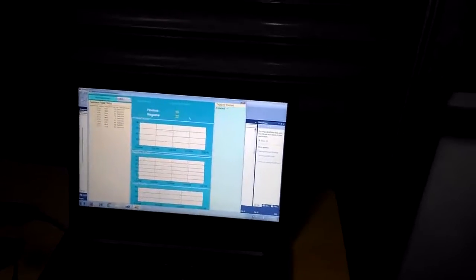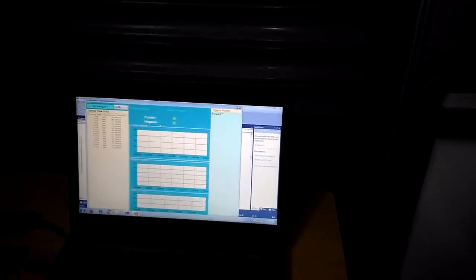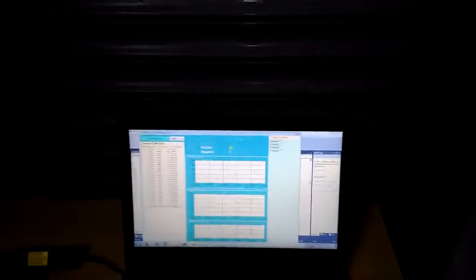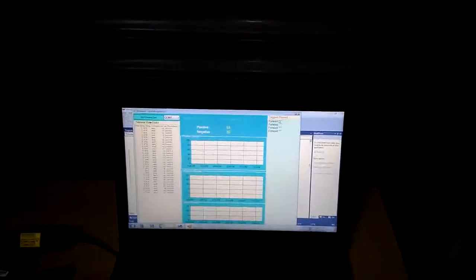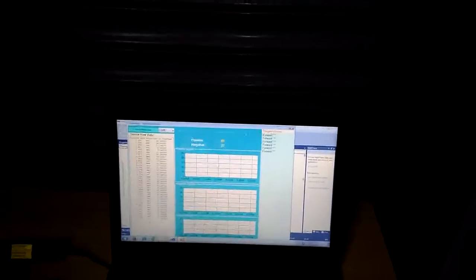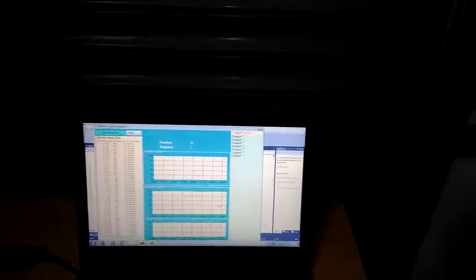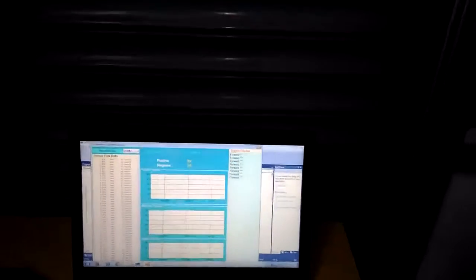Now the readings are captured. It will return the positive value, it will return the negative value. Signal strength is 51. Here I pass some triggers like forward, backward, left and right. Based on that the operation will be held on.